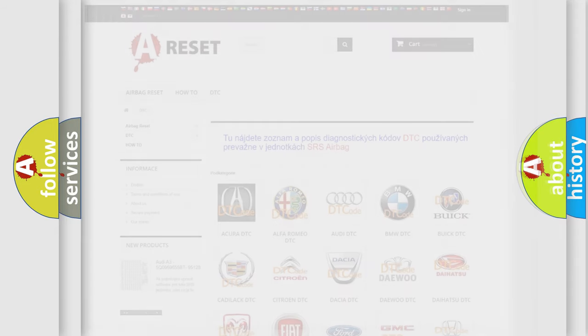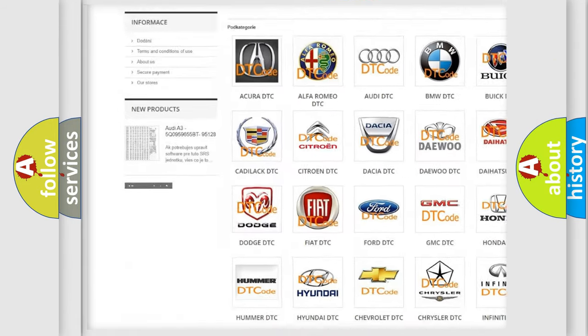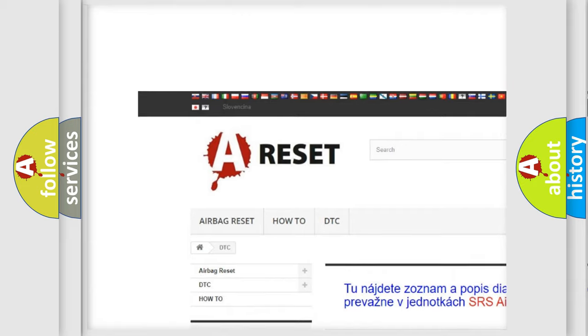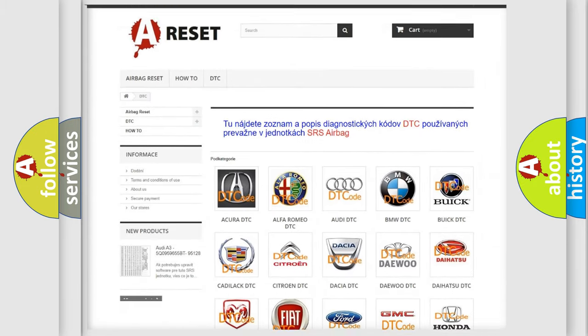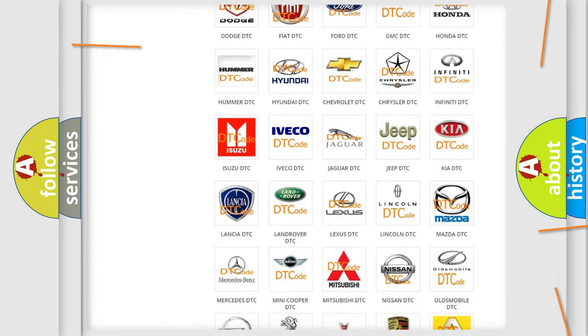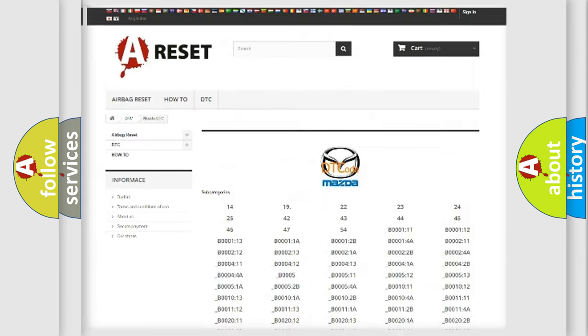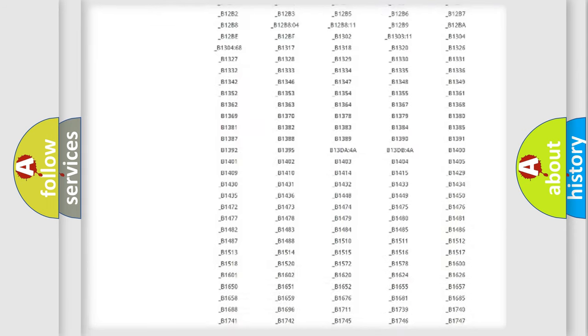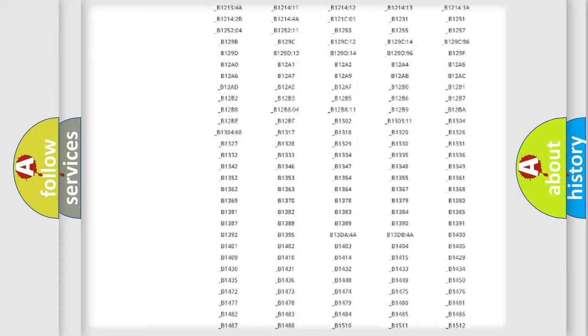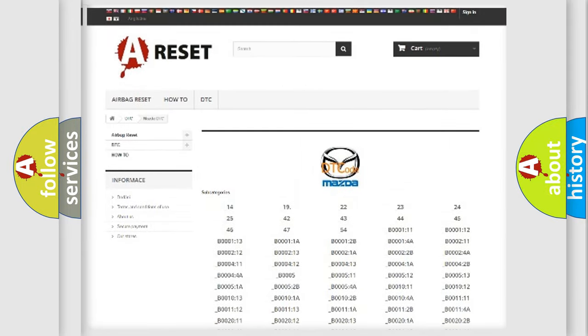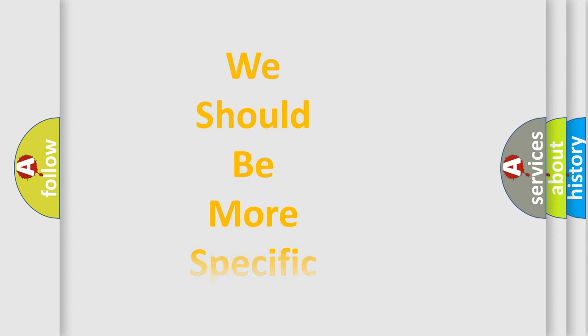Our website airbagreset.sk produces useful videos for you. You do not have to go through the OBD2 protocol anymore to know how to troubleshoot any car breakdown. You will find all the diagnostic codes that can be diagnosed in Mazda vehicles, and many other useful things. The following demonstration will help you look into the world of software for car control units.